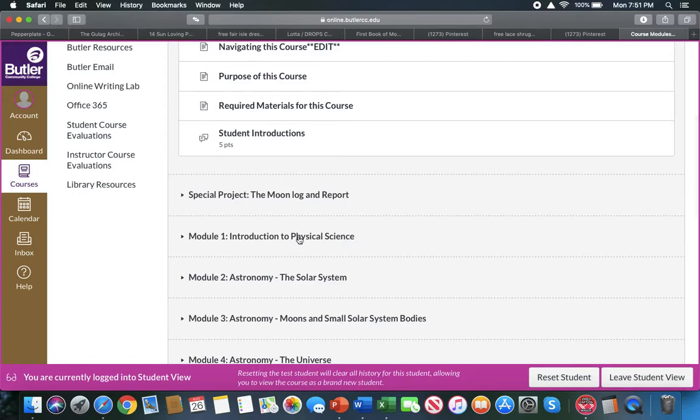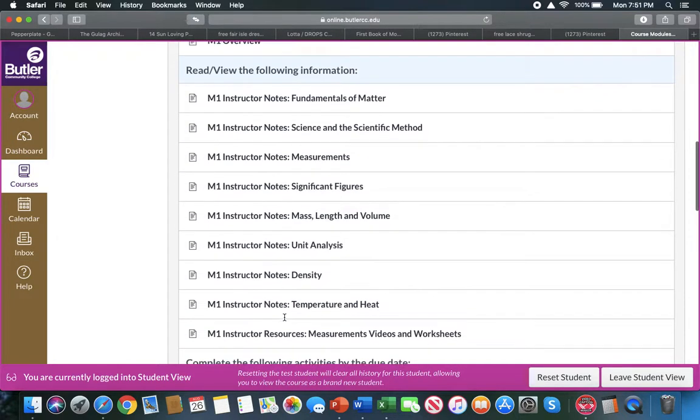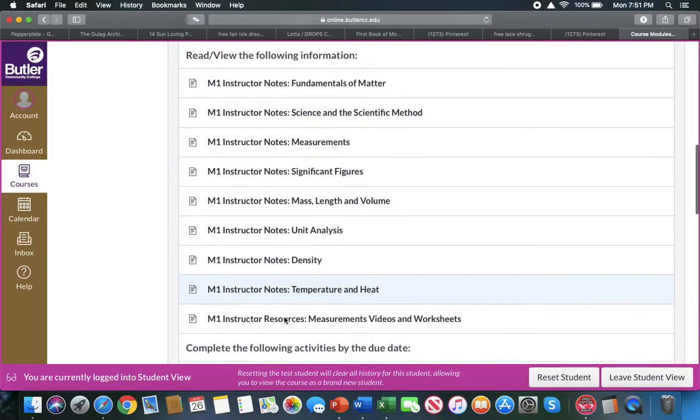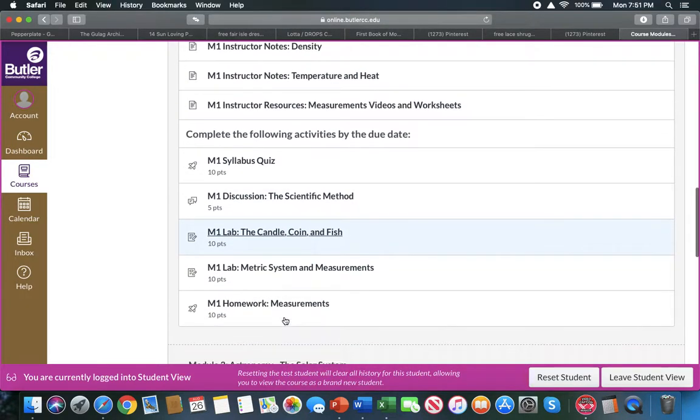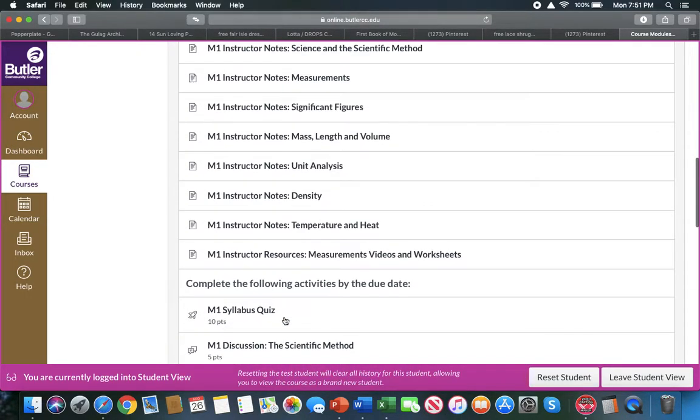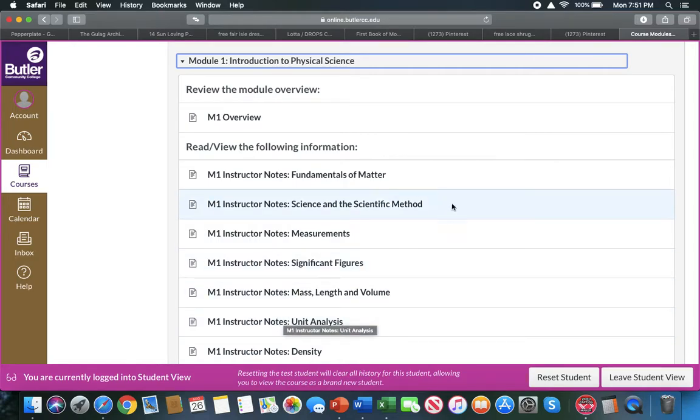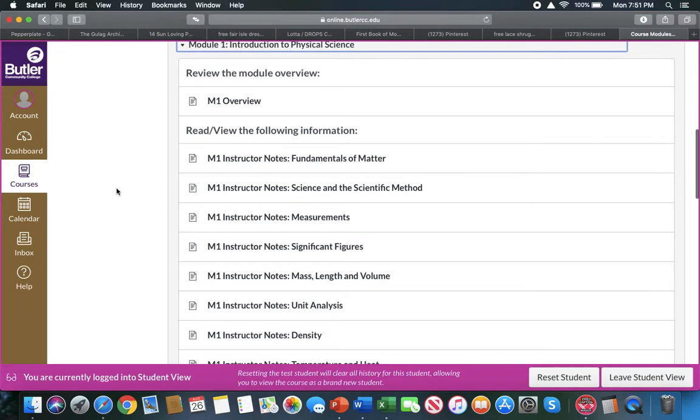Then you will move to module one, module two, etc. Everything is dated; everything has a due date. So you can work ahead, but once you've passed the due dates, you cannot go back and finish those assignments. So you have to make sure that at the beginning of the week you'll look at all the assignments that are due for that week and complete them by the due date; otherwise, you will not be able to.